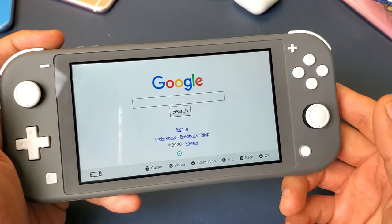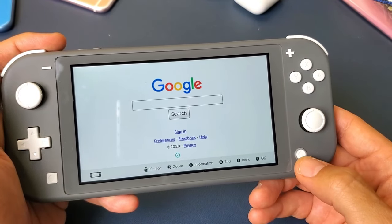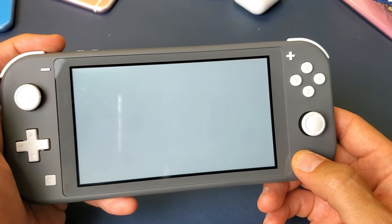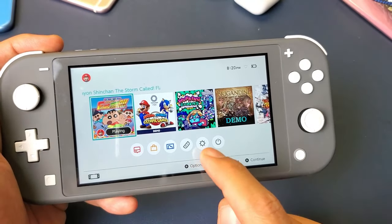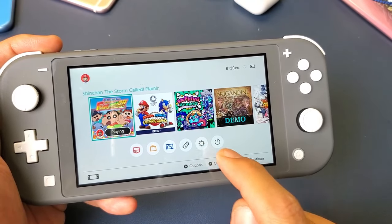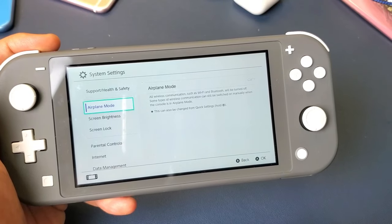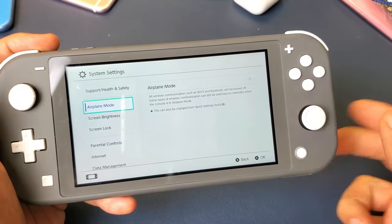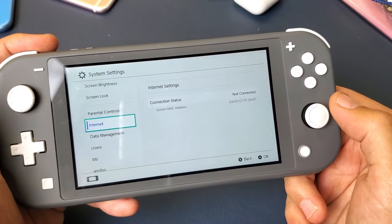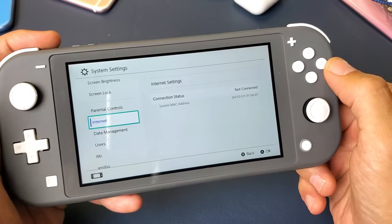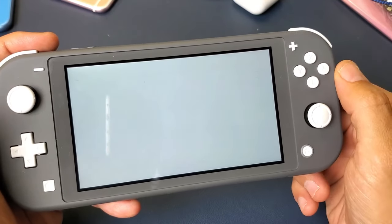It's actually kind of hidden. So first thing you want to do is go to the home screen, then go directly to your settings right here. From here, we're going to go down to internet right here, then go ahead and select it again.